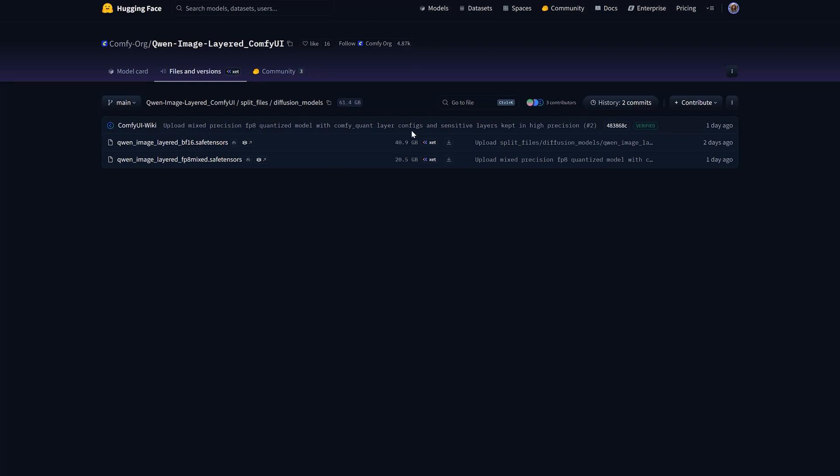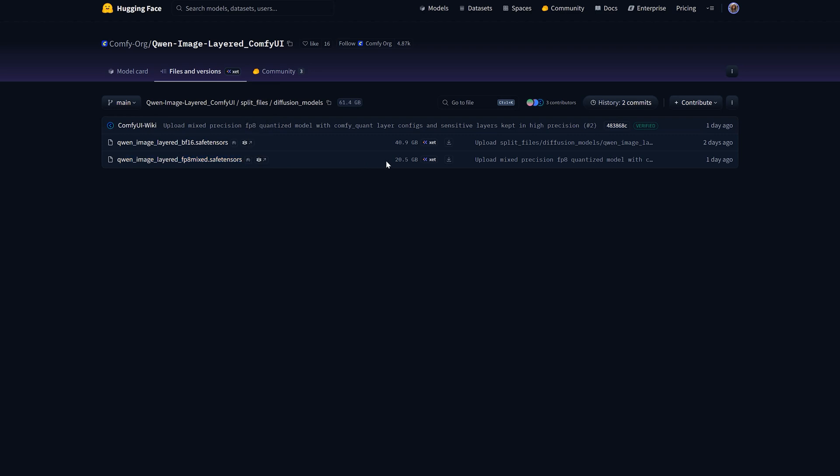So first we'll talk about diffusion model. You have three choices depending on your GPU. If you have a massive GPU, you can use the BF16 file. It's 40 GB but for most people, I recommend option A, the FP8 mixed file. It's about 20 GB. It works perfectly if you have 16 to 24 GB of VRAM.